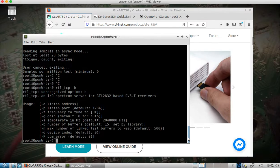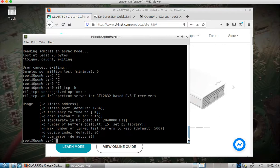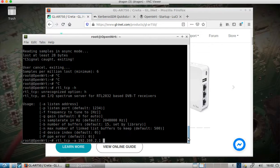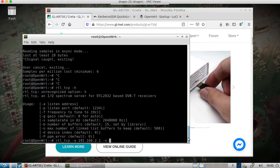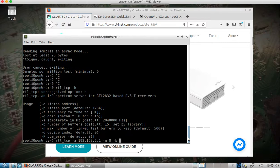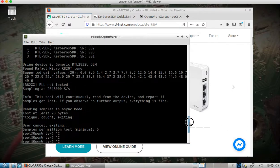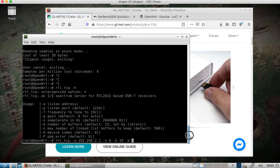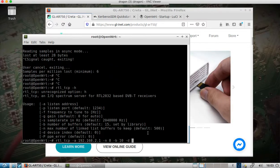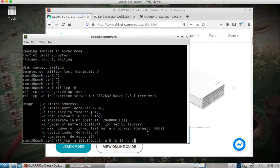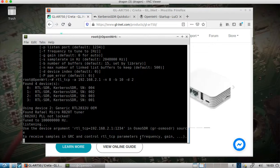Let's look at RTL-TCP and see what our options are. All we want to do is run rtl_tcp with the listen address set to 192.168.2.1, leave the default port, set the max number of linked list buffers to 8, number of buffers to 10, and pick a device index. From the test we have access to devices 0, 1, 2, and 3. All right, we can see that's running now.